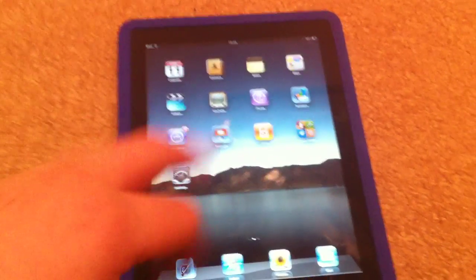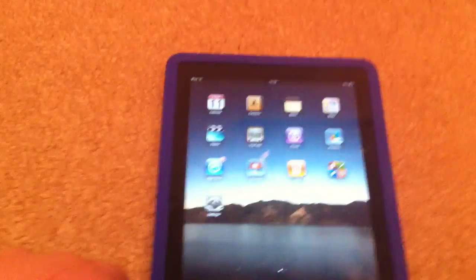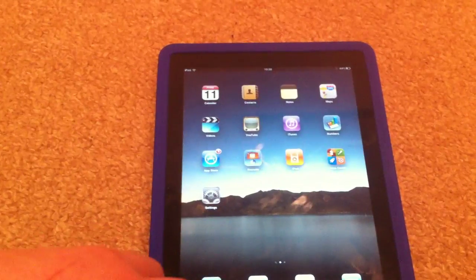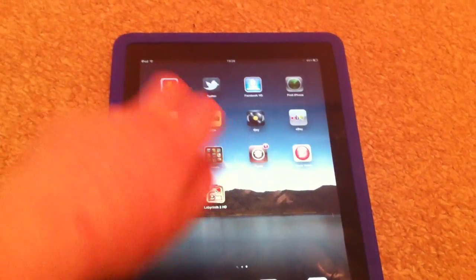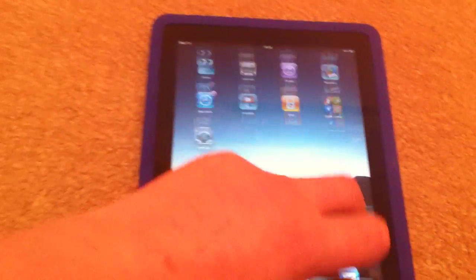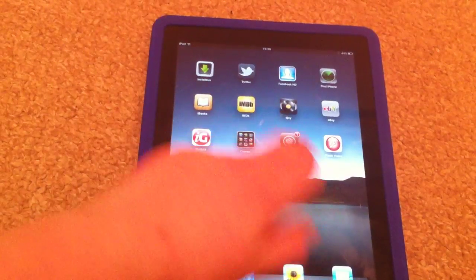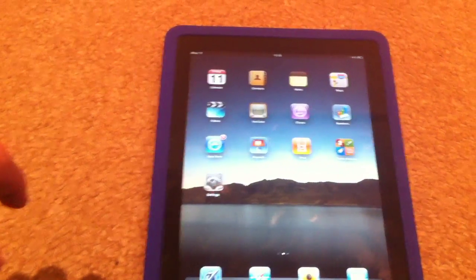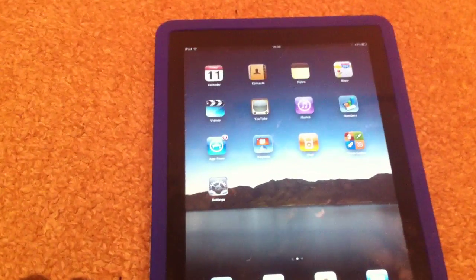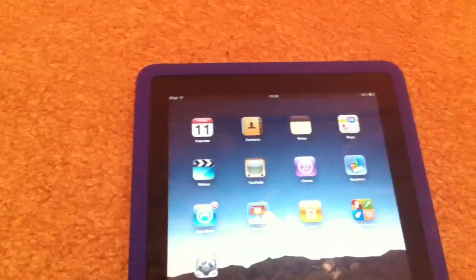Today I wanted to talk about something called Barrel. As you can see, my home screen has vertical scrolling — this is through something called Barrel. You can get this on Cydia, but I think you have to pay for it unless you have one of the hacked repo sources.